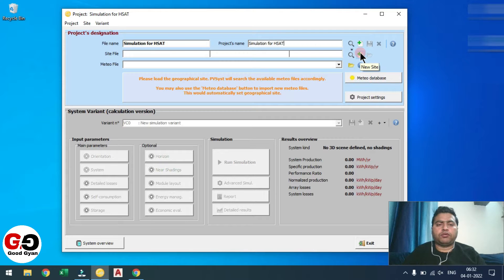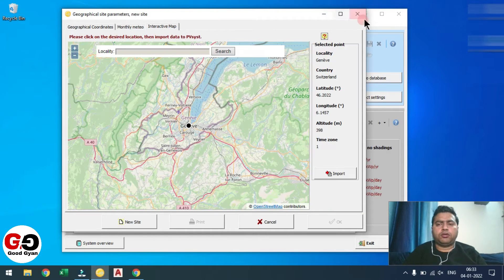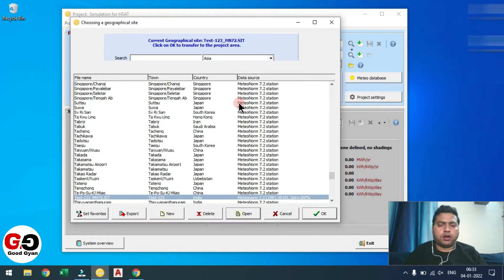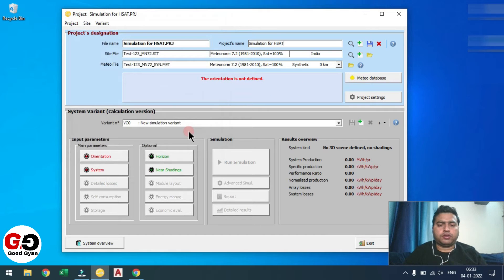Now we are going to create a Meteo file, or if you want you can use the available files with you. Here all the Meteo files will come, whatever is available with you. I am going to select the test123 location. Let me save this project first.